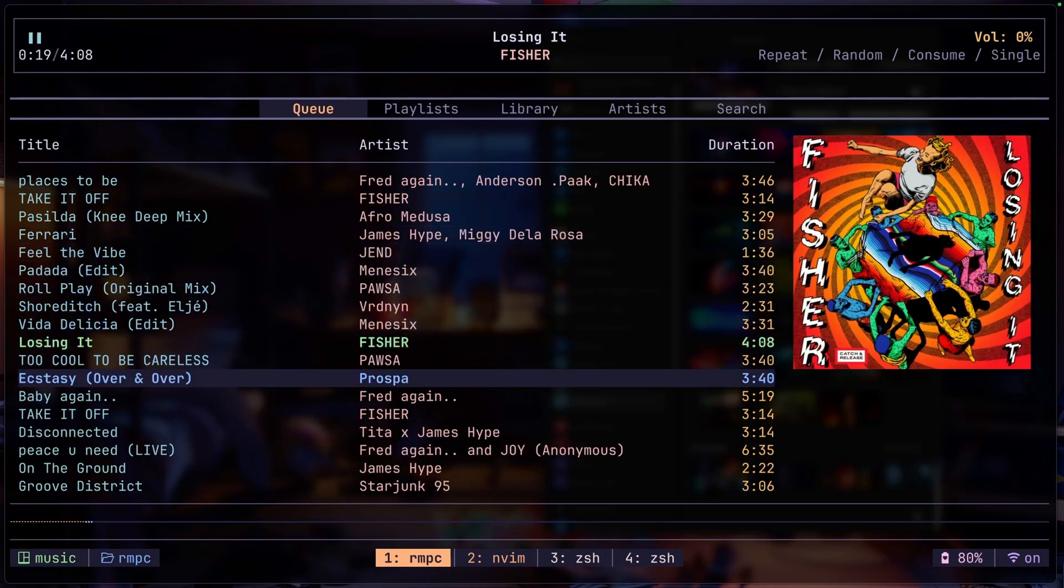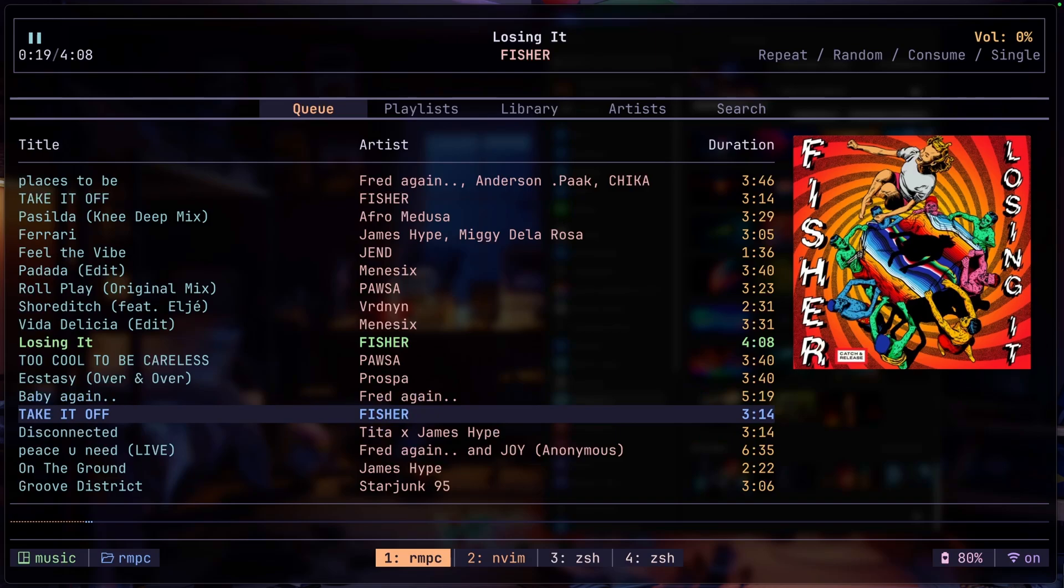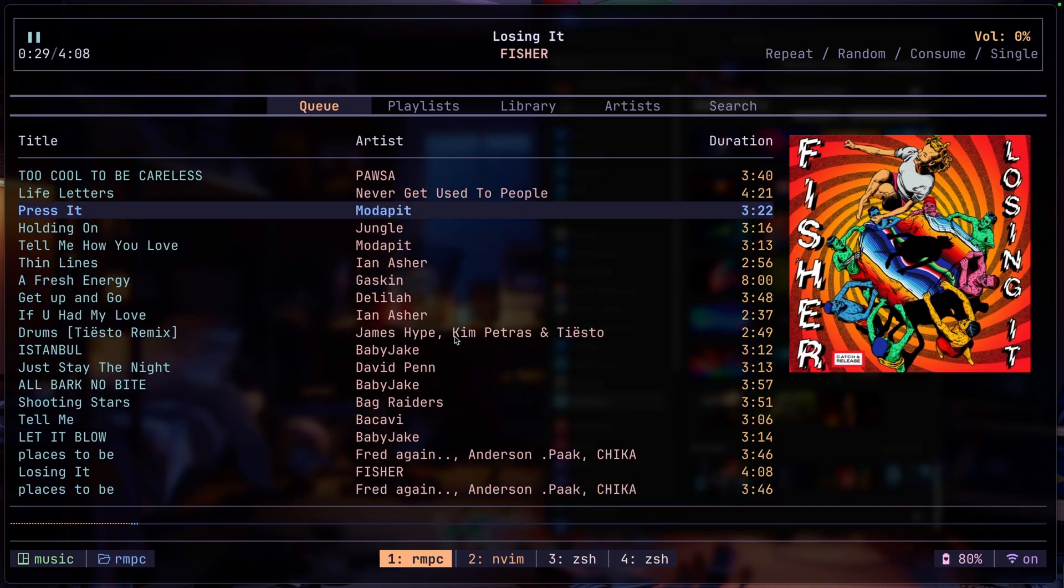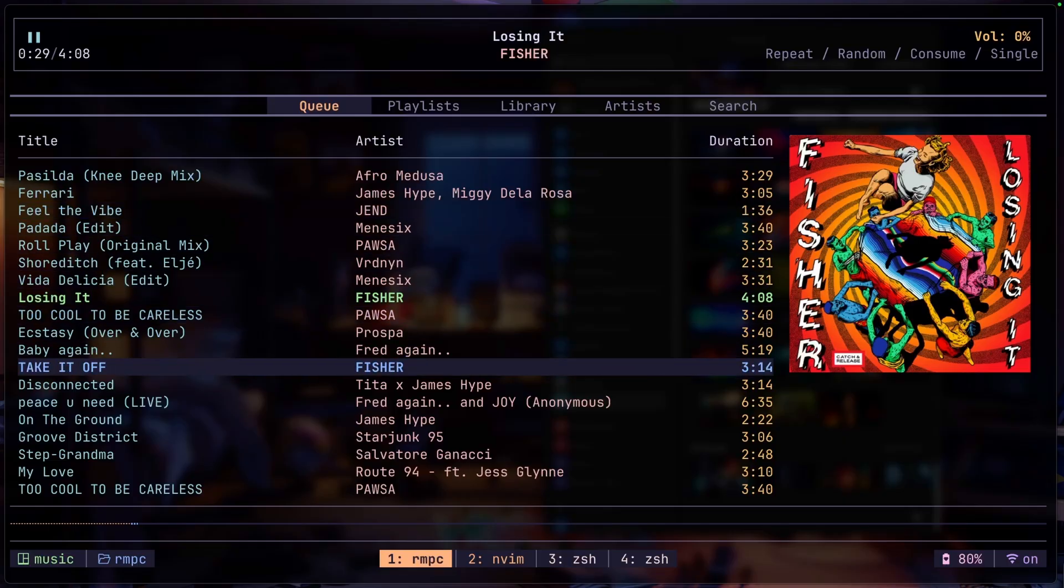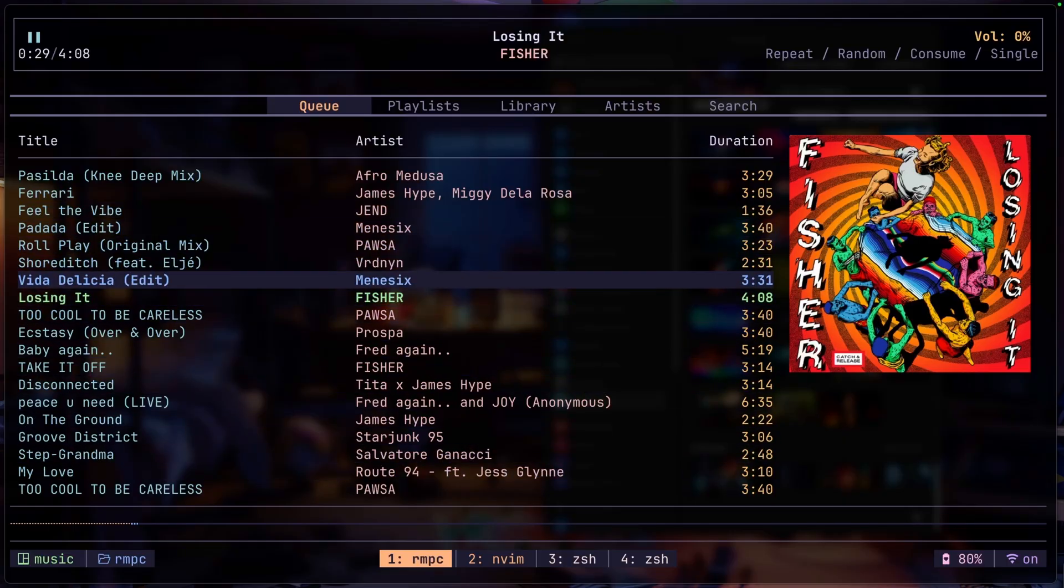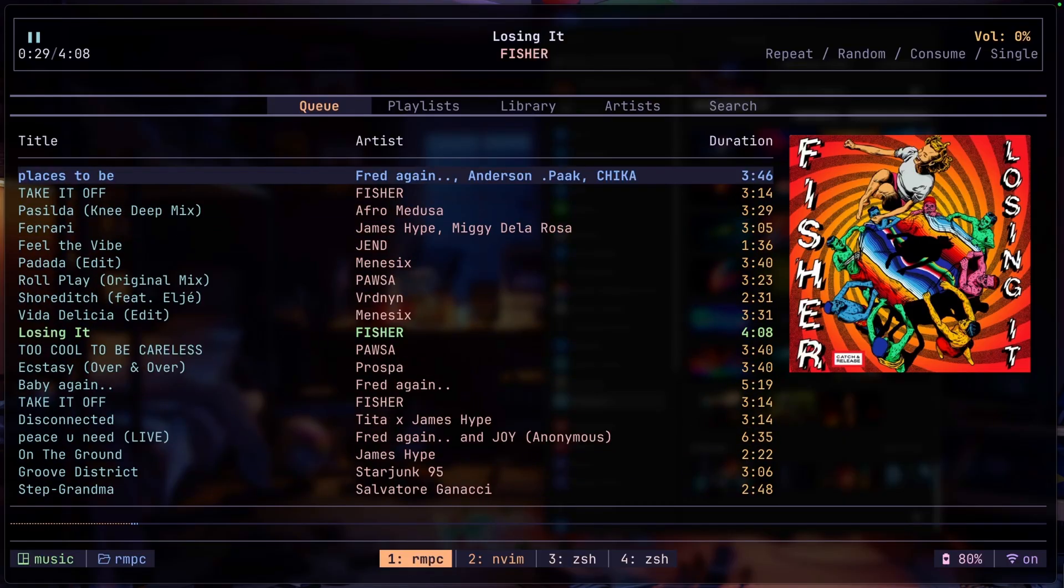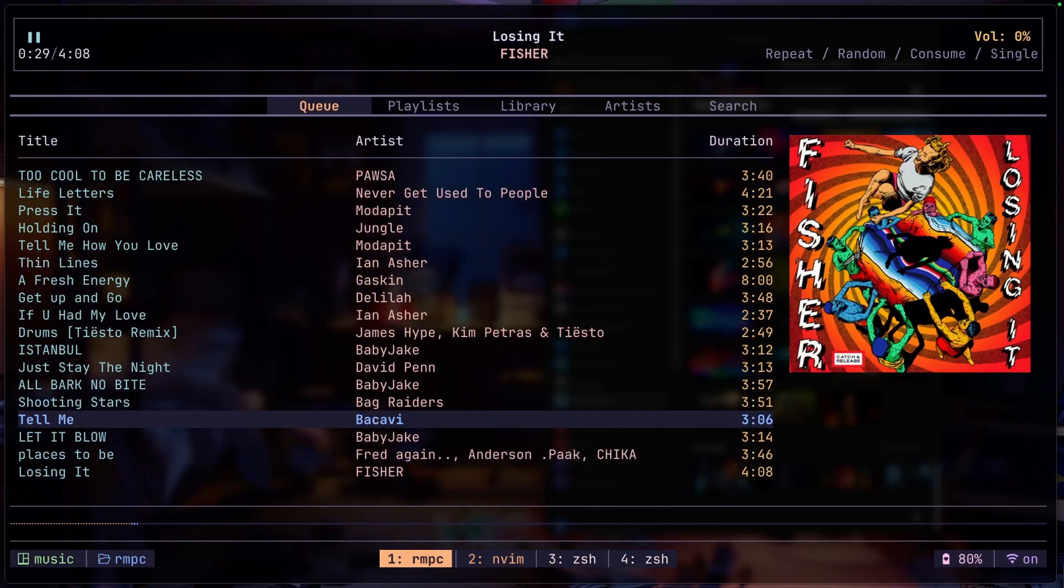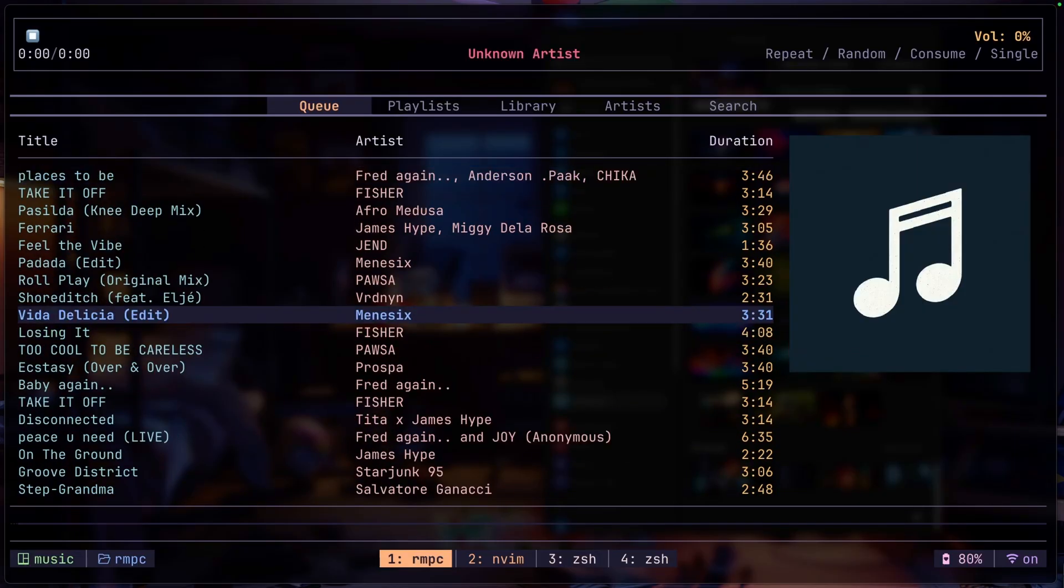You can also move your cursor to the track you want to play and just press enter on it and it should play that track. You can use your mouse to scroll up and down here or use J or K. I can do capital G to go all the way to the end, G to go to the top. I can use D I believe to remove the track from queue. I can use ctrl U ctrl D to move up and down.